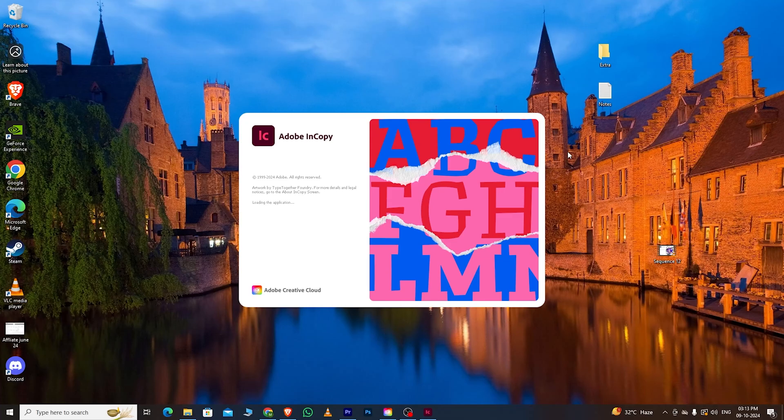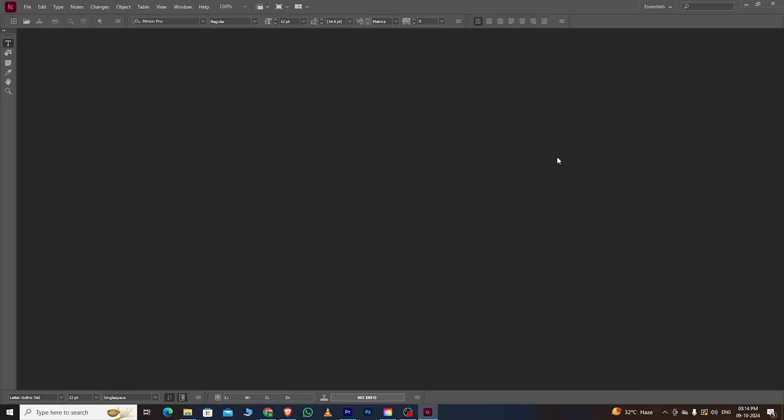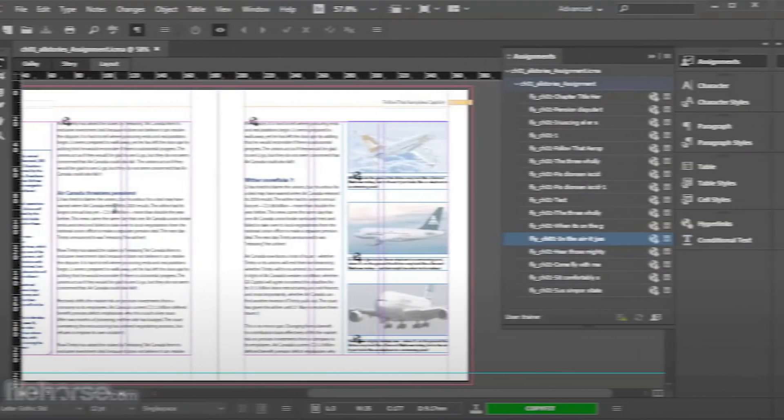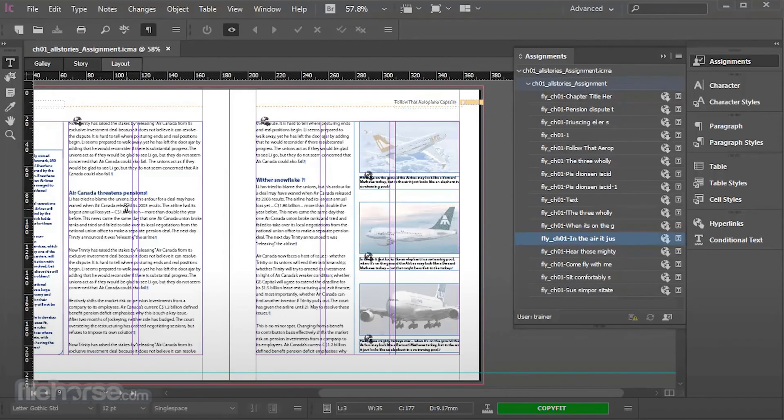Hello guys. In this video, I will show you how to download Adobe InCopy for free on your PC or Mac.